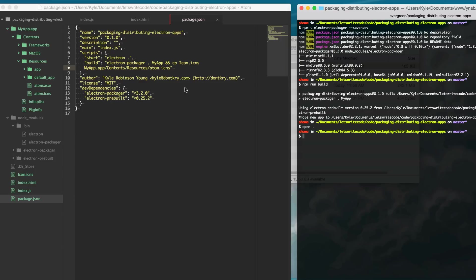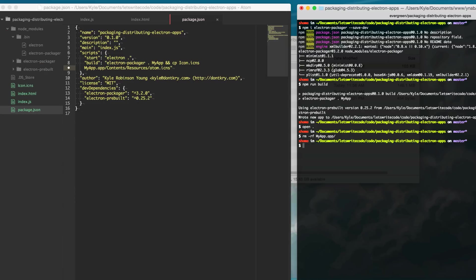our app and rebuild. I'm going to do that by typing rm -rf and then I'm just going to delete this entire myapp.app folder and now I'm going to rerun npm run build to rebuild the app